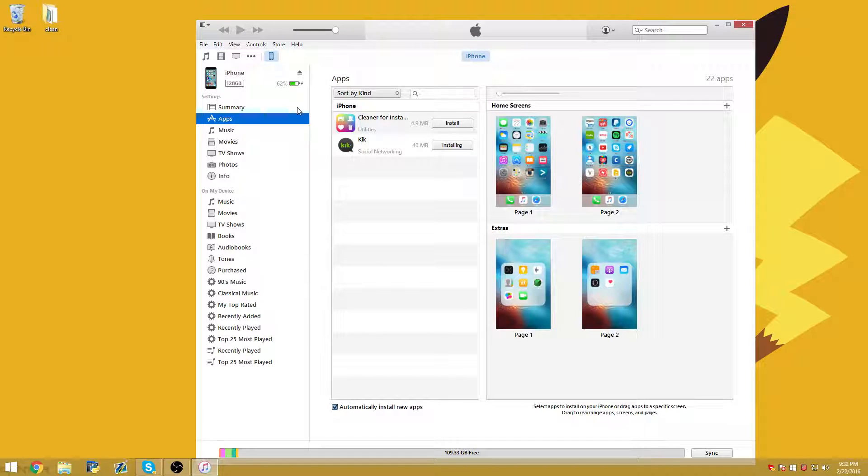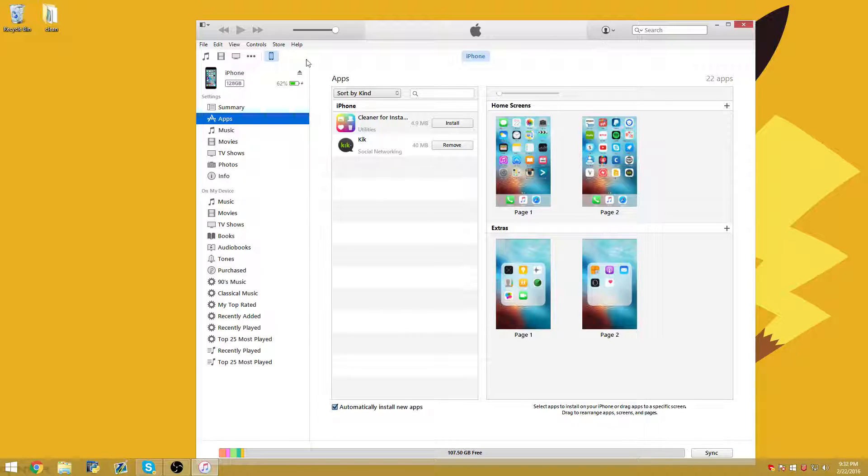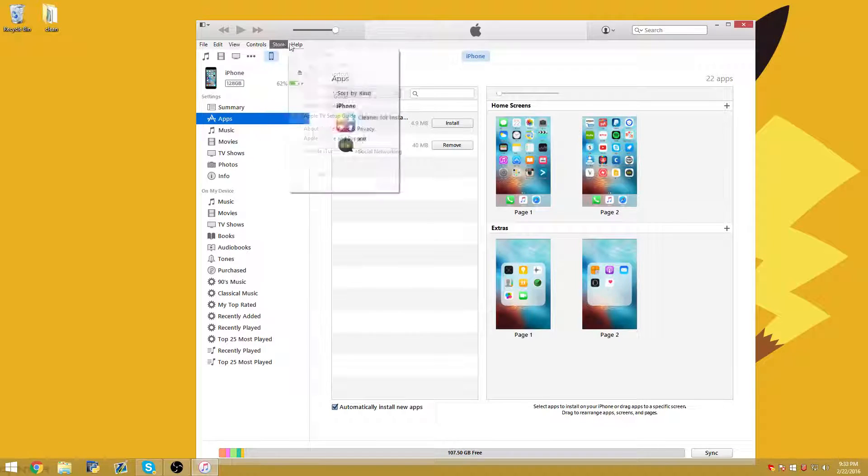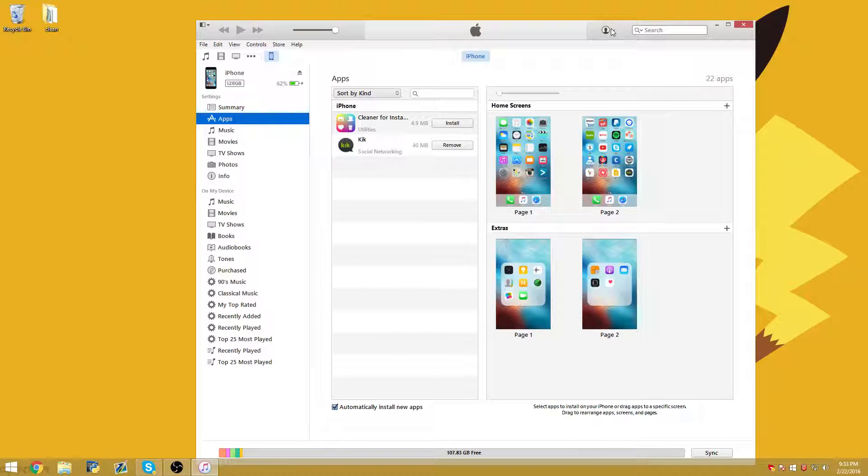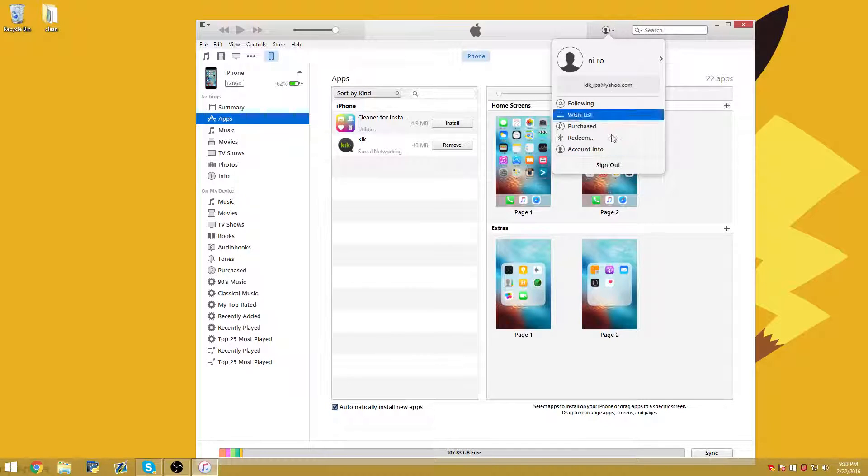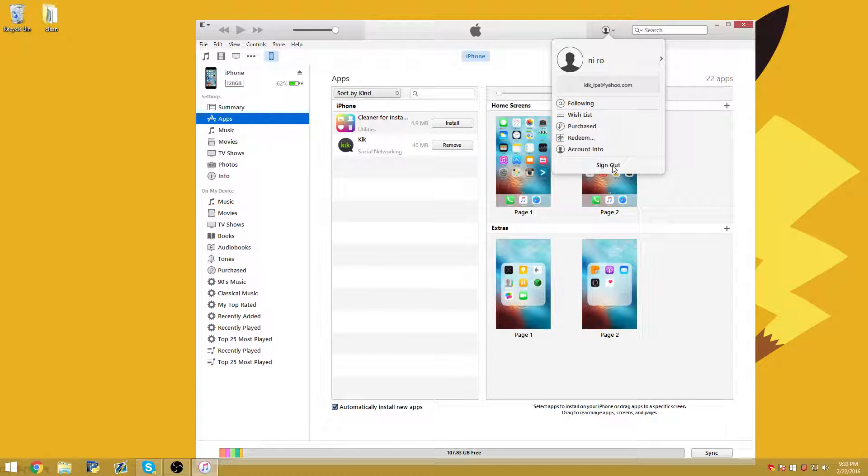But after that, you're going to want to go ahead and deauthorize your computer. So just go ahead and deauthorize and then sign out of the Apple ID. And then you're done.